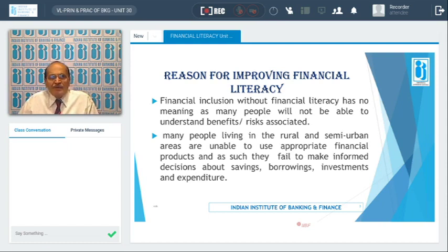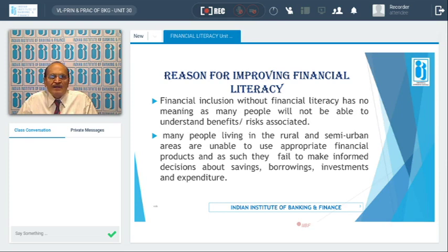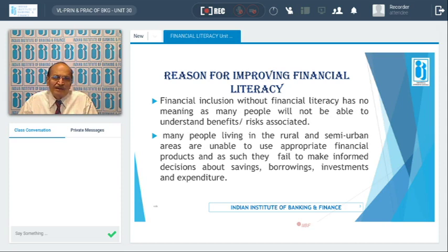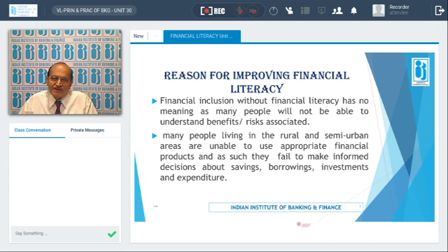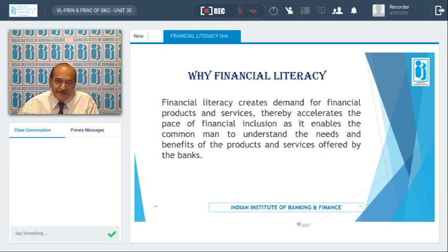Many people do not understand the benefits and risks associated with using financial services or investing their resources. More particularly, people living in rural and semi-urban areas are unable to use the financial products available in the country. They fail to make informed decisions about savings, borrowings, investments, and expenditure. Without knowing the repercussions, they fall prey to informal financial systems and unnecessarily pay huge penalties by way of interest.